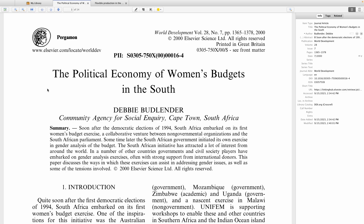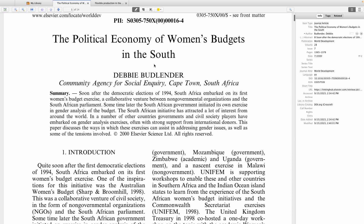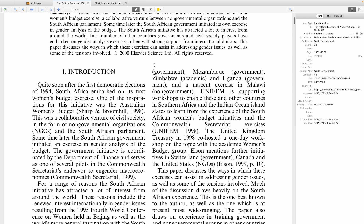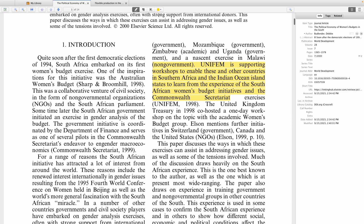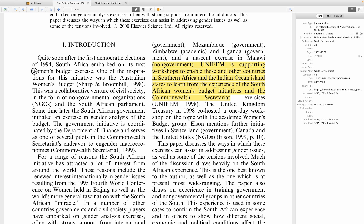Once you've opened up your document you'll see that there are buttons which will allow you to annotate your document. The first item you have here is a highlighter tool, which basically allows you to highlight text. If you want to change the color you can change it over here and that will change the color of the highlights.